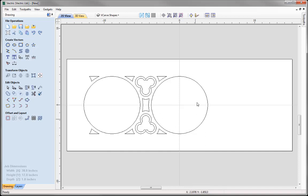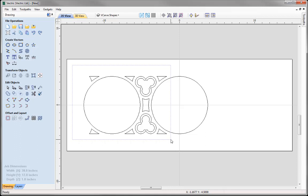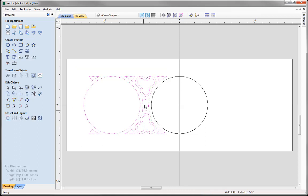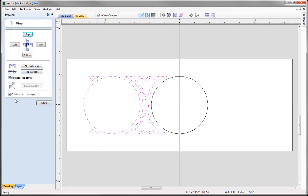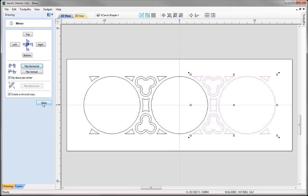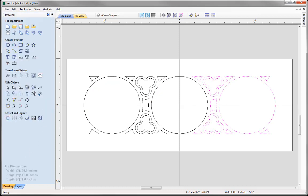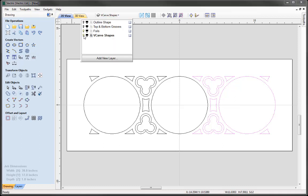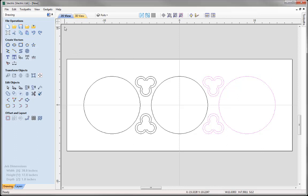Next I'd like to create a mirrored copy of all of these vectors — minus the centre circle — over to the right-hand side. To select the vectors, I'm going to box-select from the top left going down to the right, and that box has selected all of the vectors I'd like. With those selected, let's go into Mirror Selected Objects, flip about job centre, create a mirrored copy, and flip that horizontally. Then close that down. Now that we're done with the V-carve shapes, I'm going to turn that layer off and make the Foils layer the active layer.